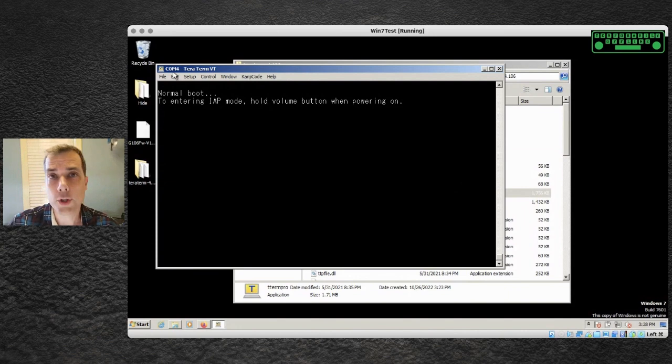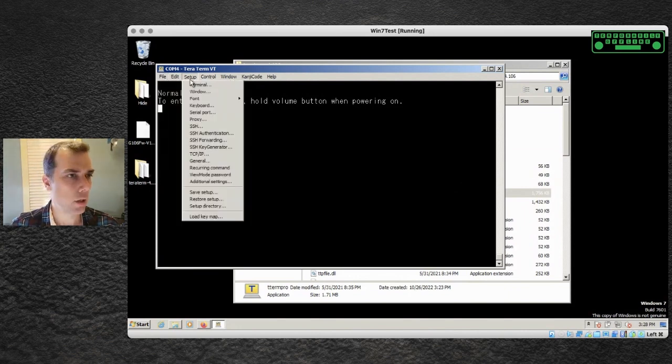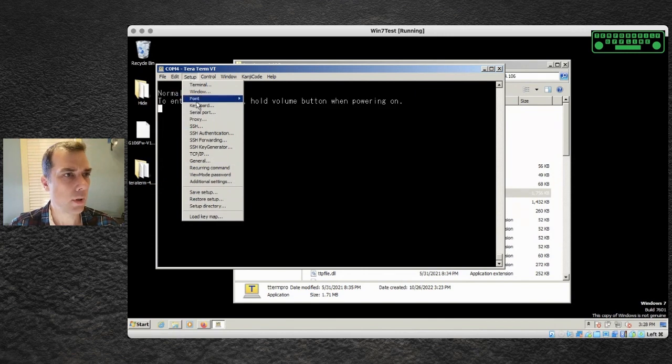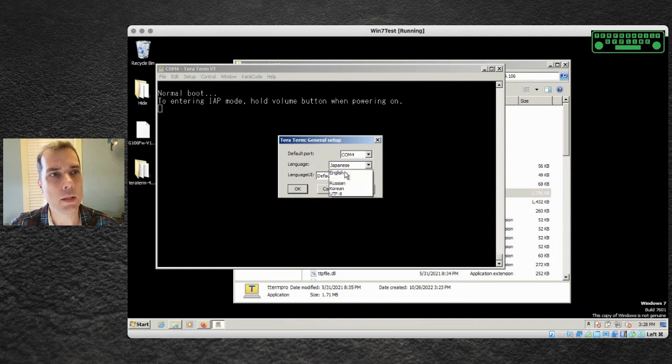One thing I want to show you real quick inside of TerraTerm is if you bring it up and it is not in English, go into setup, we go into general and you want to change the language from Japanese to English.